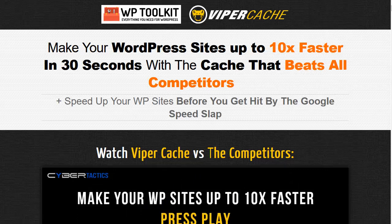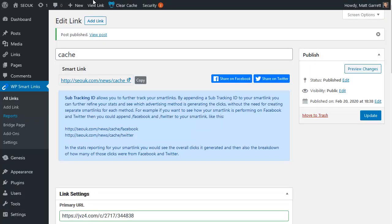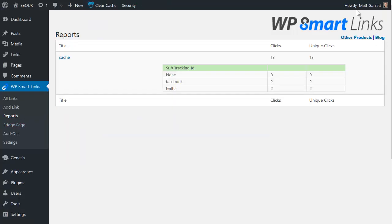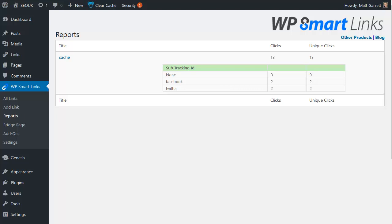So if I now go back to the Smart Links plugin, there is the option to look at reports. Let's pull up the reports page and we'll see that for this particular link, cache, which is the only one I've got on here so far, we've got sub-IDs for Facebook and Twitter, and we can see how many clicks we've had on each of those sub-IDs, giving me a very clear idea of where this link is actually getting clicks and traffic from.